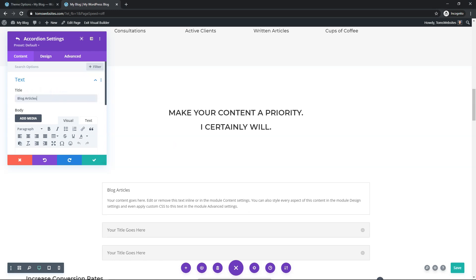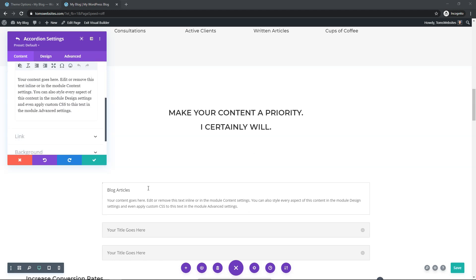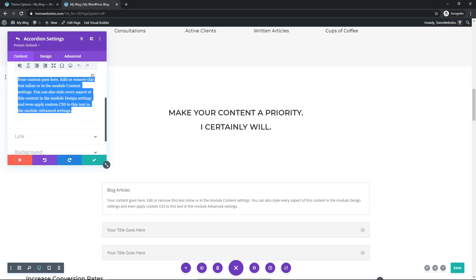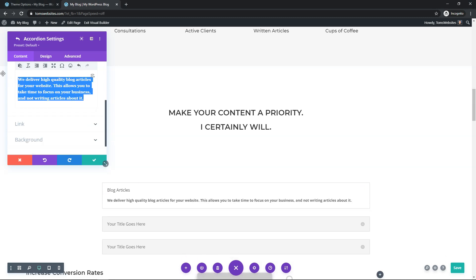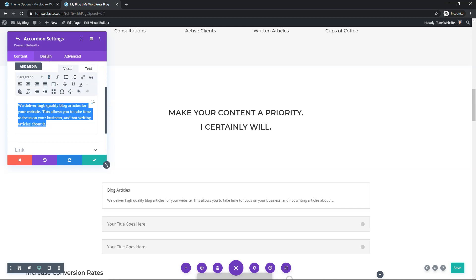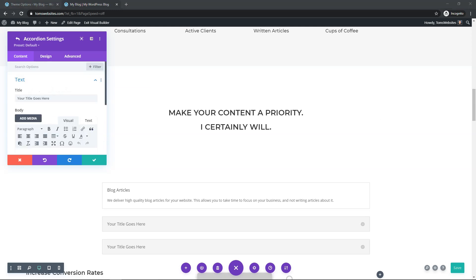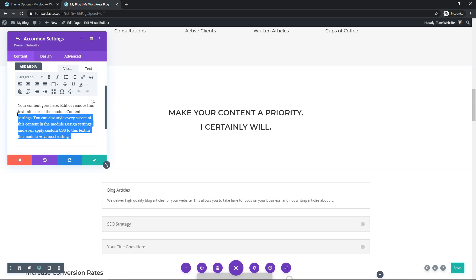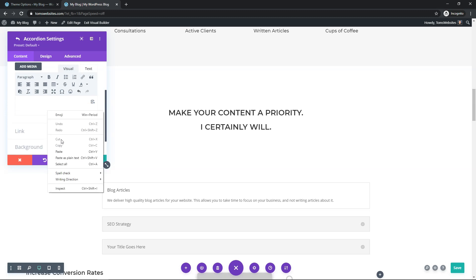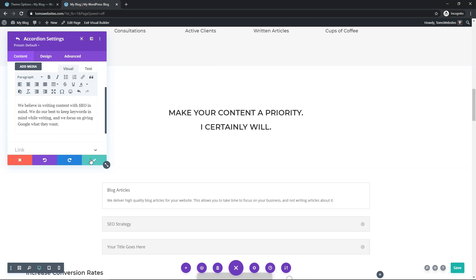I'm going to type in 'Blog Articles' as the title and paste in the content as well. By default mine's bolded, so I'll click to turn off bold and save that. Then I'll click on the second item and do the same thing — the second one is called 'SEO Strategy'. I'll put that as the title, paste in the text below, and save those changes.